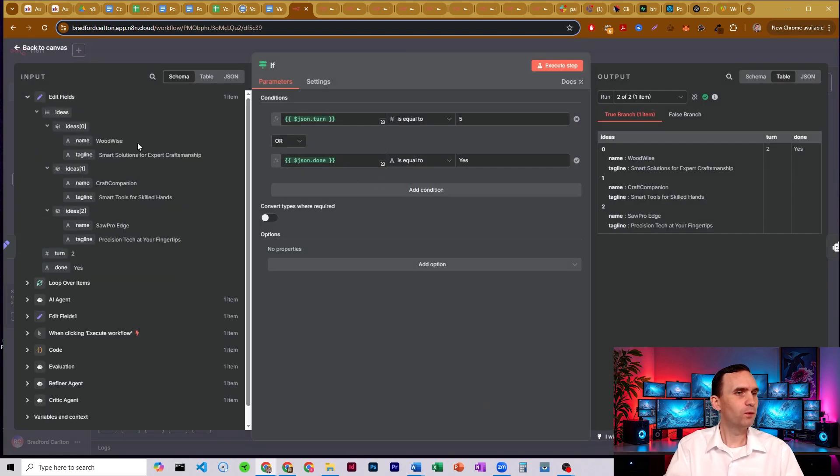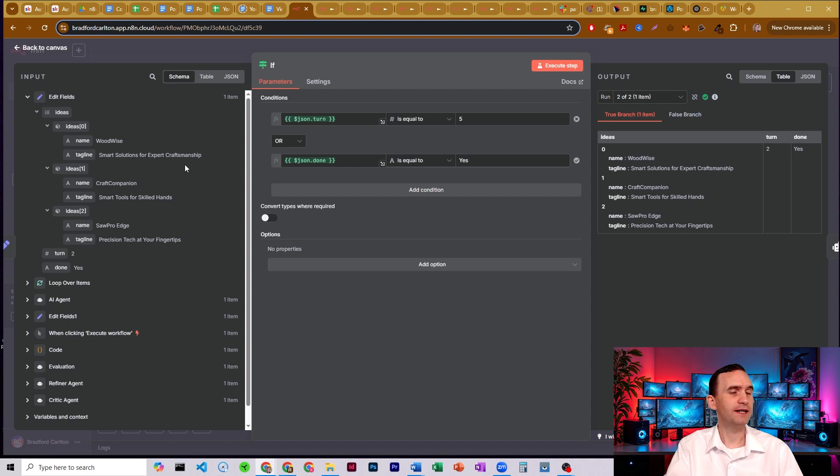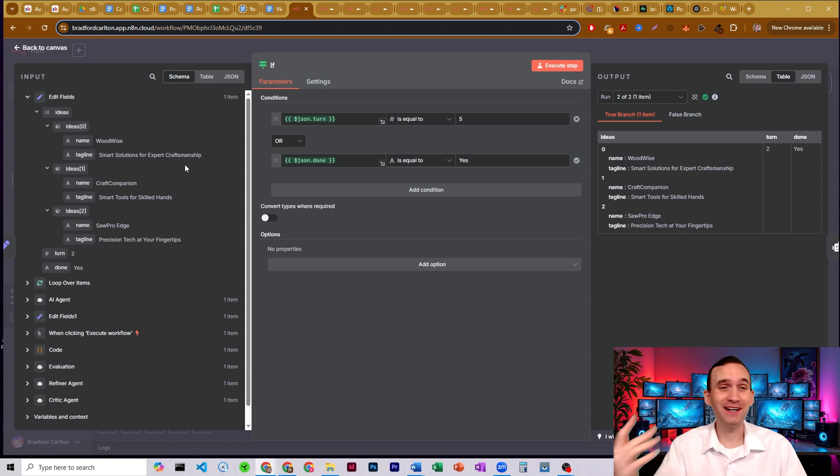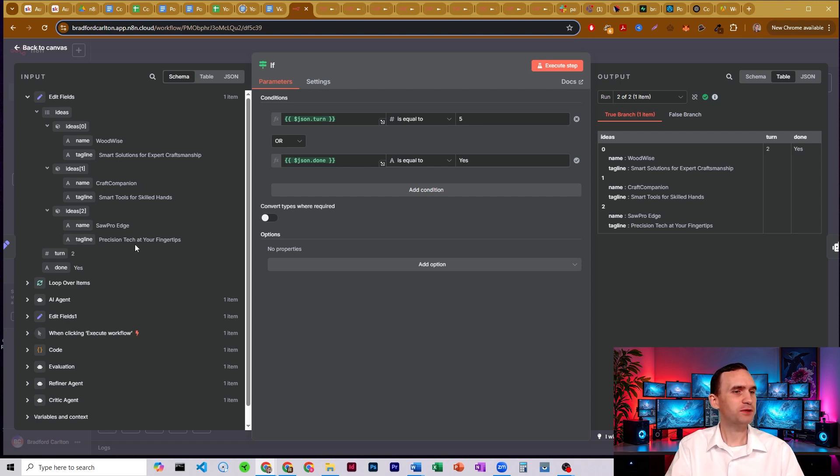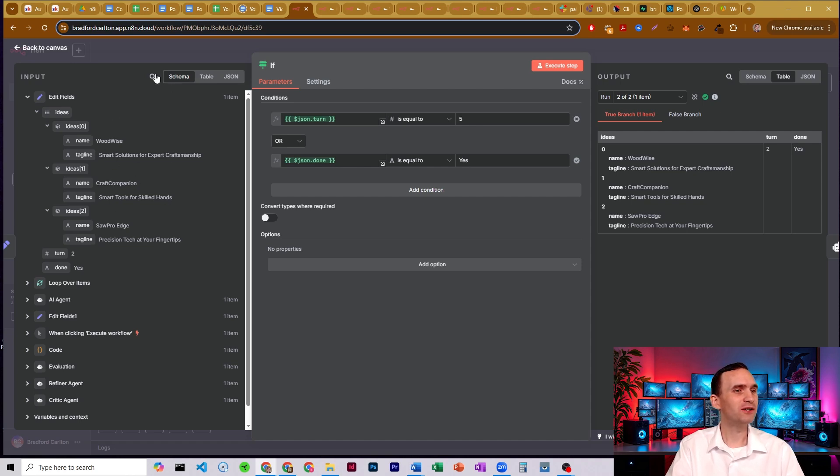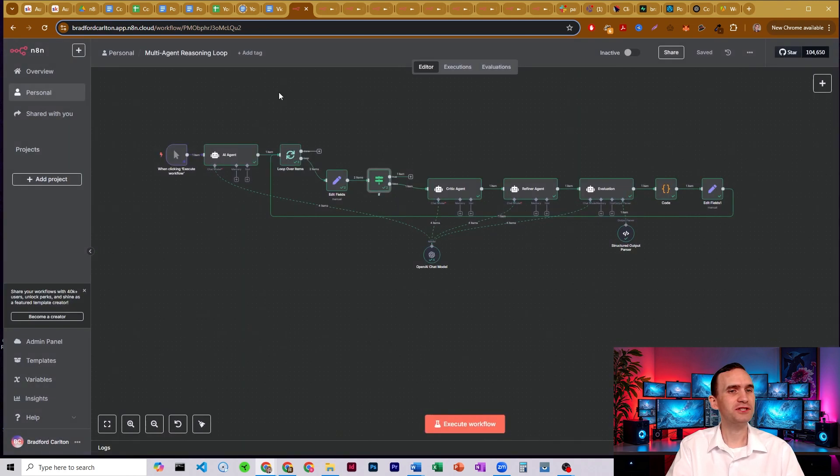So we got Woodwise, smart solutions for expert craftsmen. That's actually, it came up with a great idea the first time through. Craft composition, smart tools for skilled hands, not so great. Saw pro ads, precision tech at your fingertips. That's not so great. So it actually did come up with a really good one in the first run through.